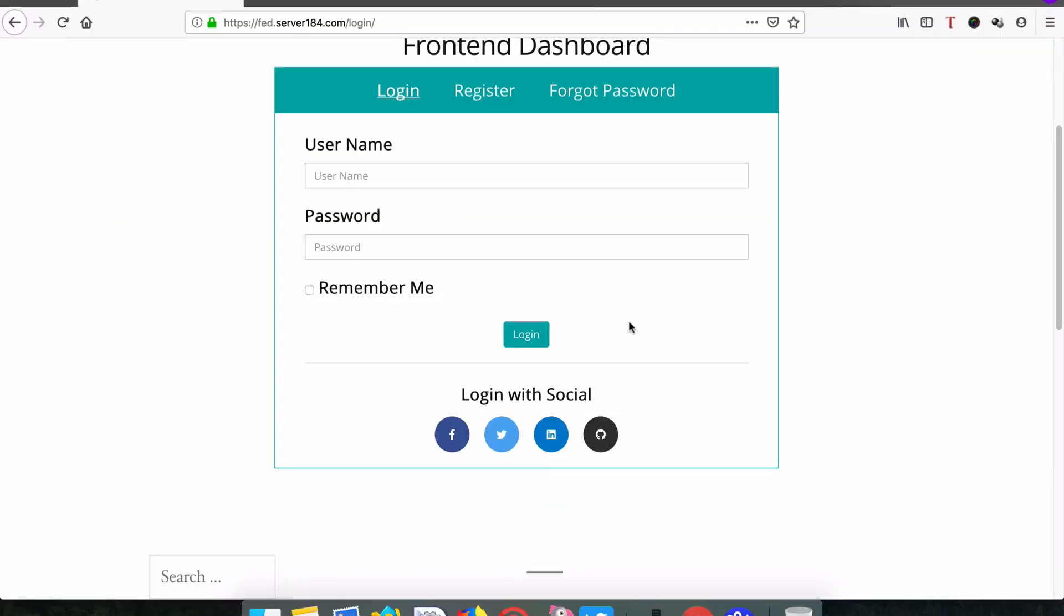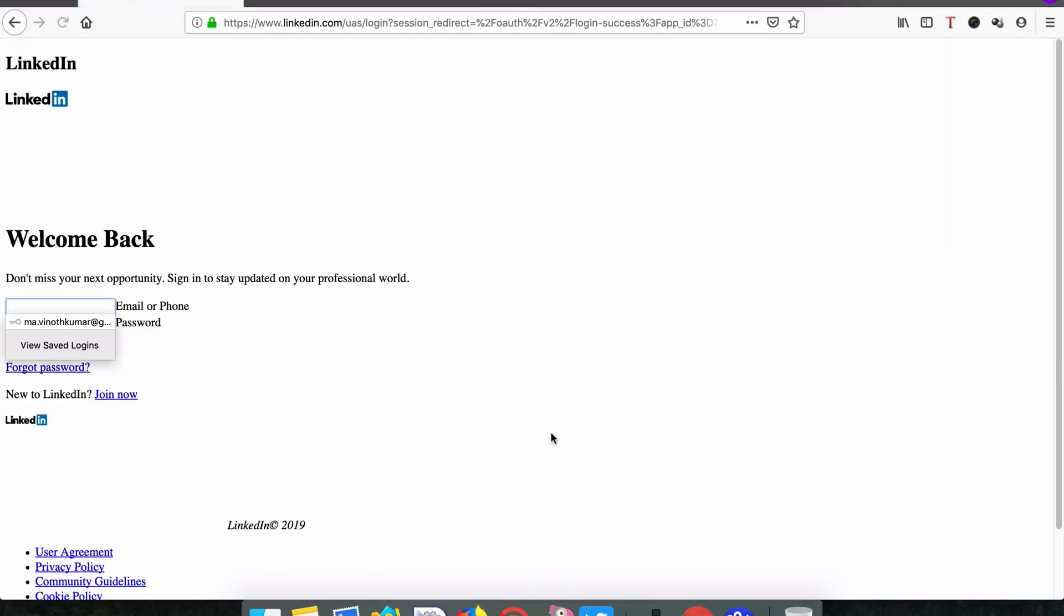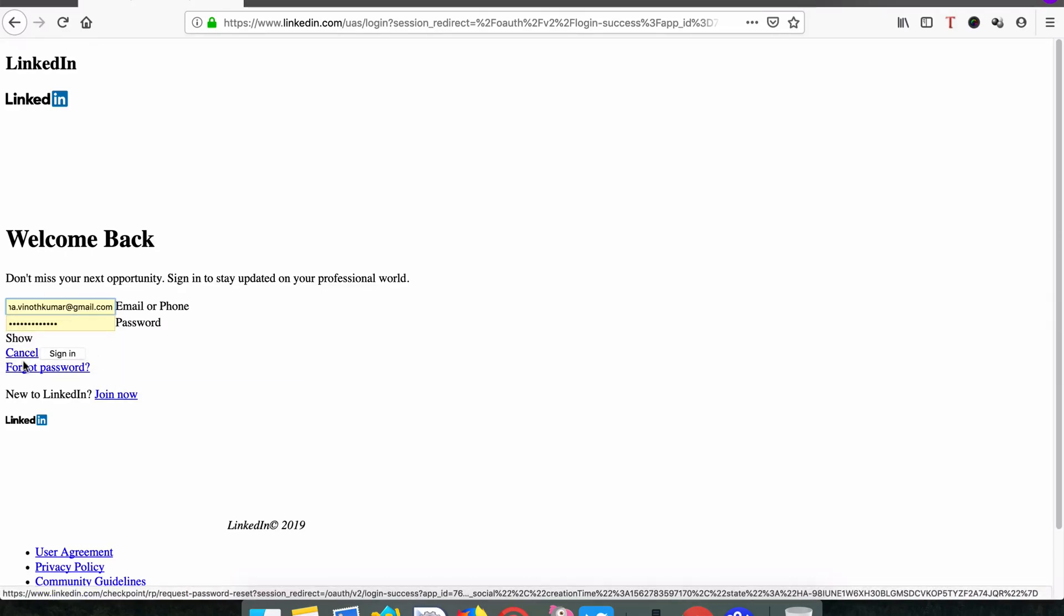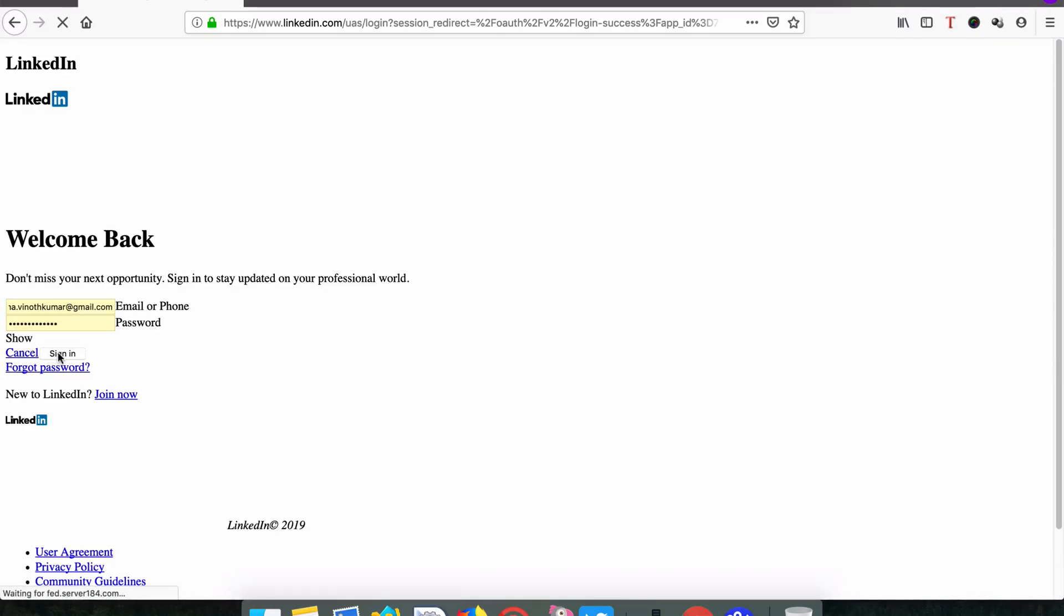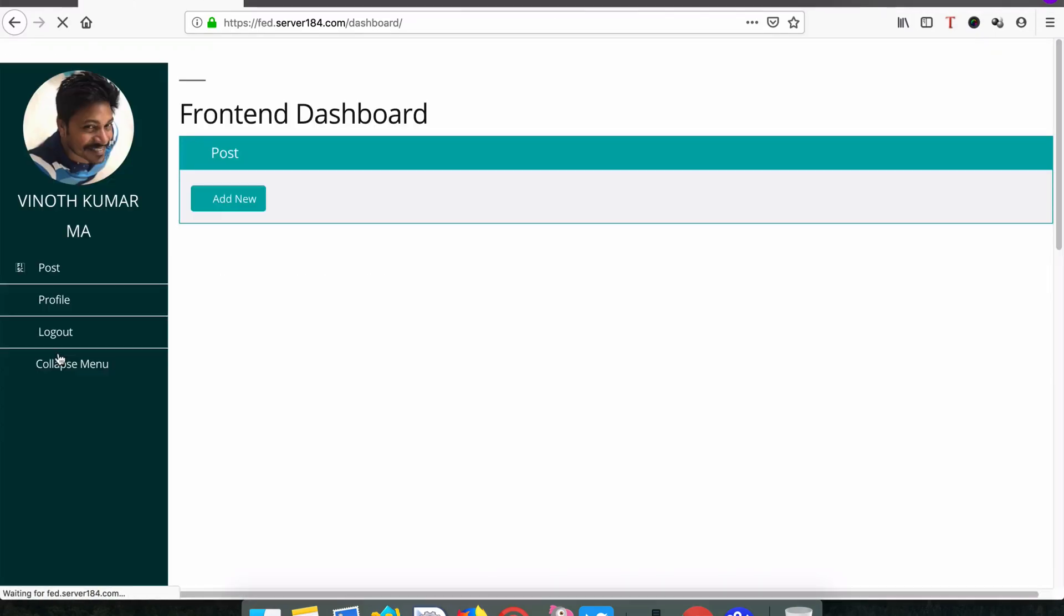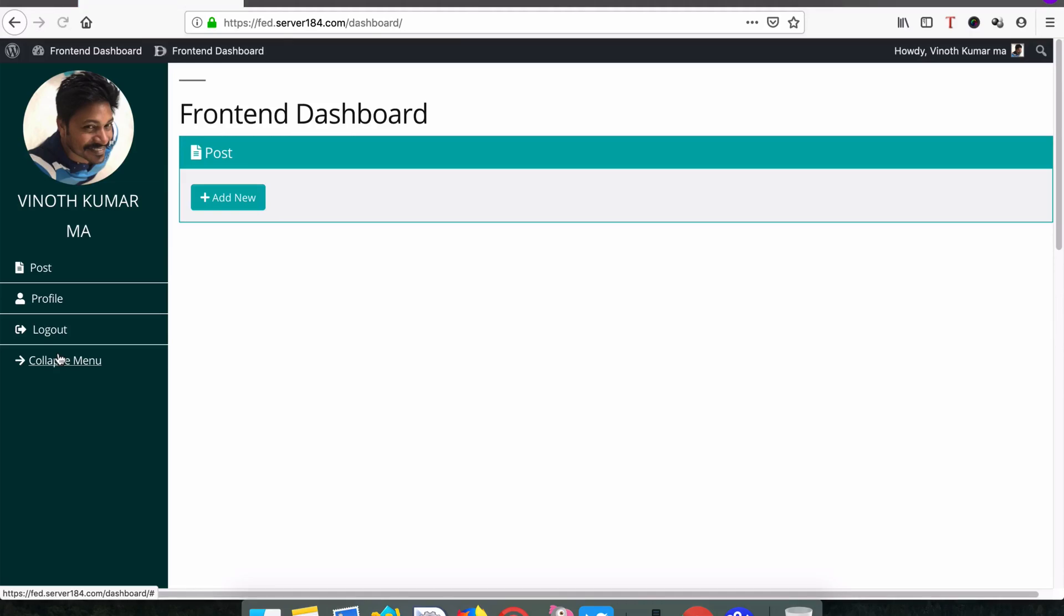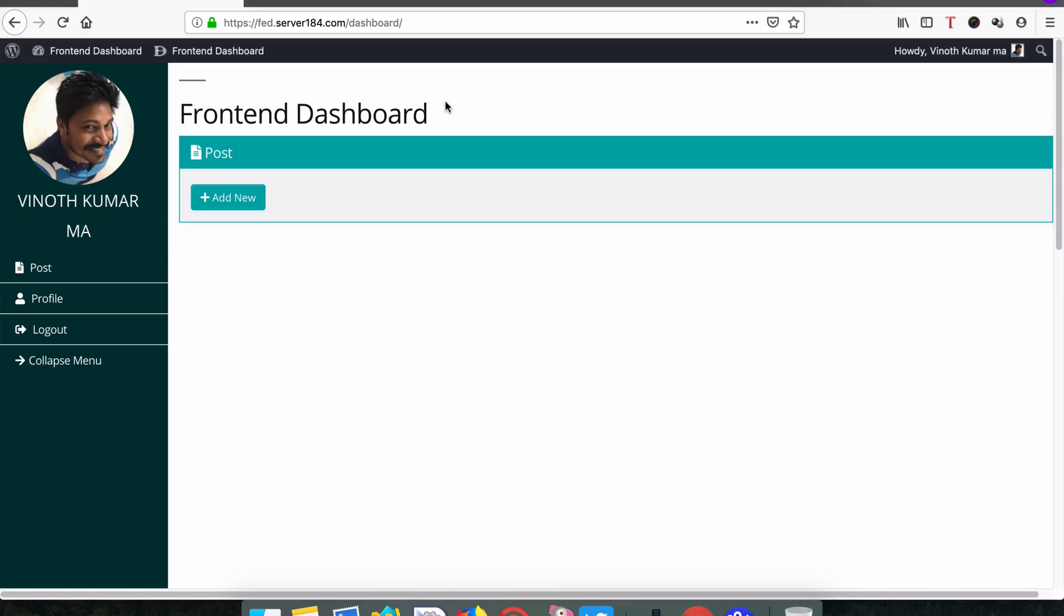Now we can try Login with LinkedIn. It asks for credentials. I think there's some issue with LinkedIn.com. Click Sign In. You're able to login with LinkedIn.com. Thanks for watching.